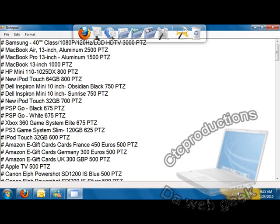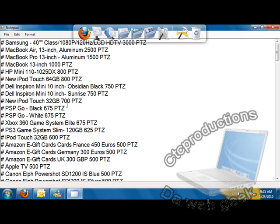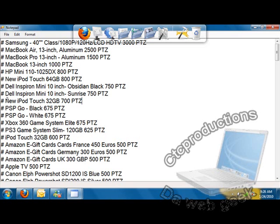There are two Dell Minis, one black and one sunshine color, for 750 PTZ each. They have the first version iPod Touch 32 gigabyte, and the new PSP Gos for 675 points in white and black. They have an Xbox 360 system Elite for 675, and a PS3 for 625.